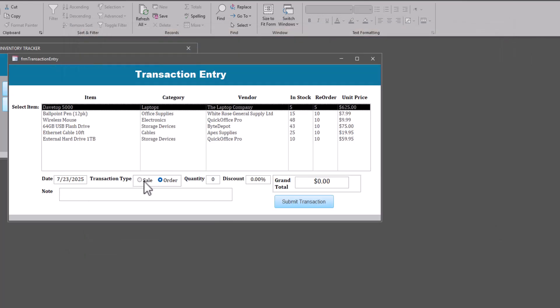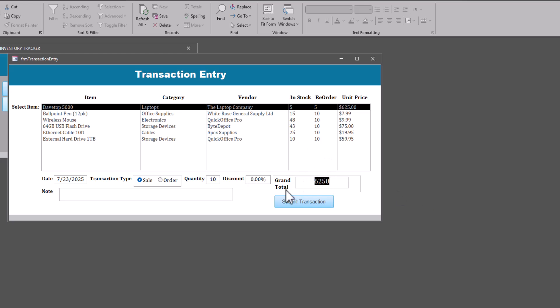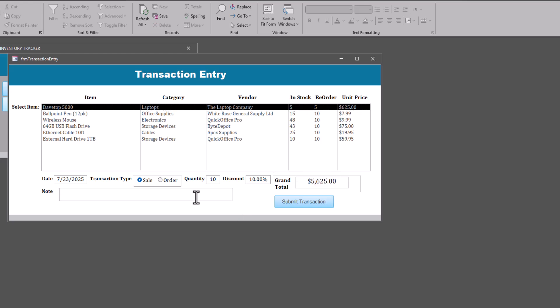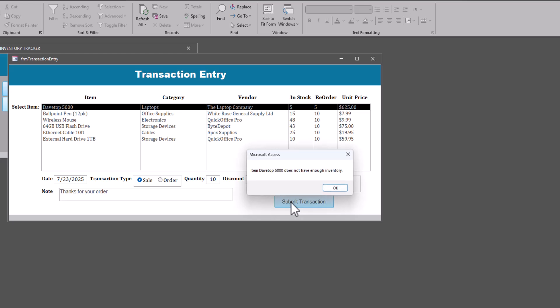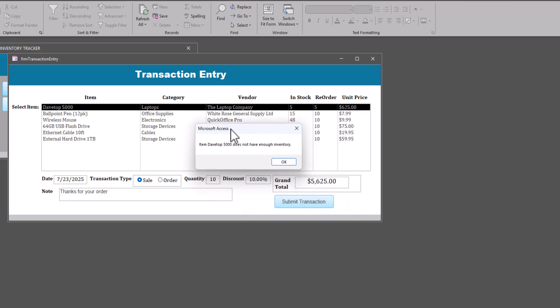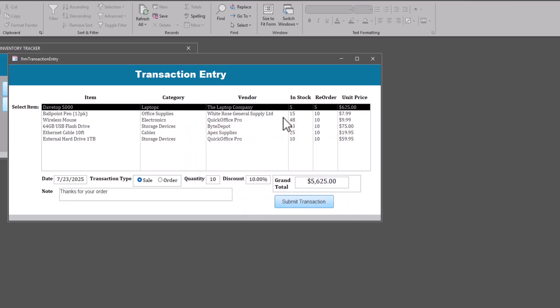So we got a sales order for 10 of these, for 10 of the Dave Top 5000. You can see the unit price is $625. When I filled in 10, it filled in the grand total. As a matter of fact, let's offer a discount of 10 percent. You see it reflects the discount in that grand total. I'll put a note. Thanks for order. All right. And I will submit the transaction, although it's not going to work because it does not have enough inventory. We order 10. We only have five. So we're going to need to order some first.